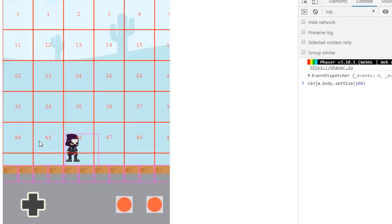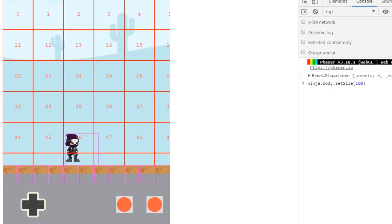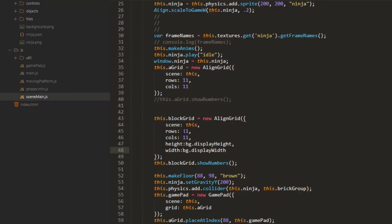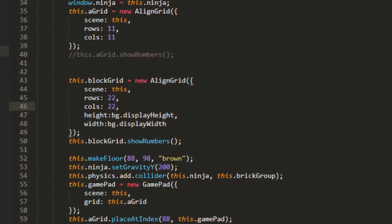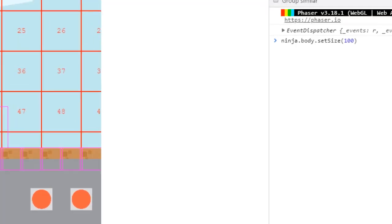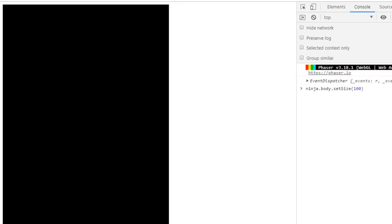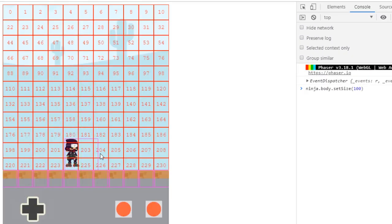Now we still have a grid of 11 columns by 11 rows but because the background image is much bigger so are the cells. So let's change that to 22 rows and 22 columns and we should have about the same size, as the blocks there as the grid that we had before.